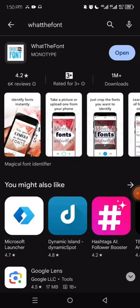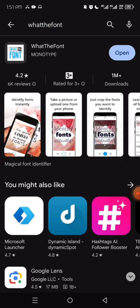With WhatTheFont, you can get font ideas from real life — for instance, if you're passing a poster or billboard on the street and you like the font, you can take a quick shot using the app's camera and it will identify the font. This time we're going to use an image from Pinterest.